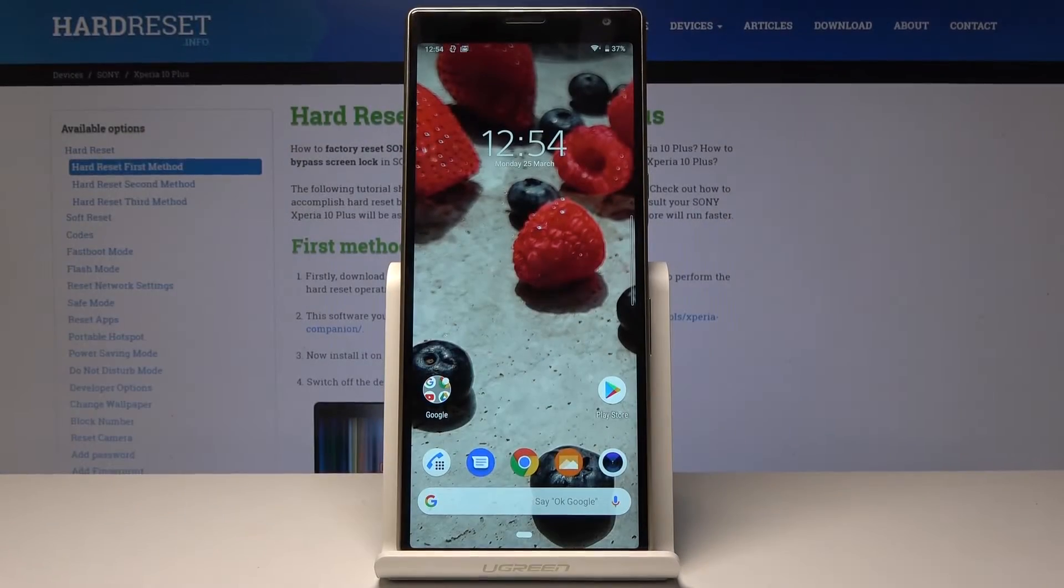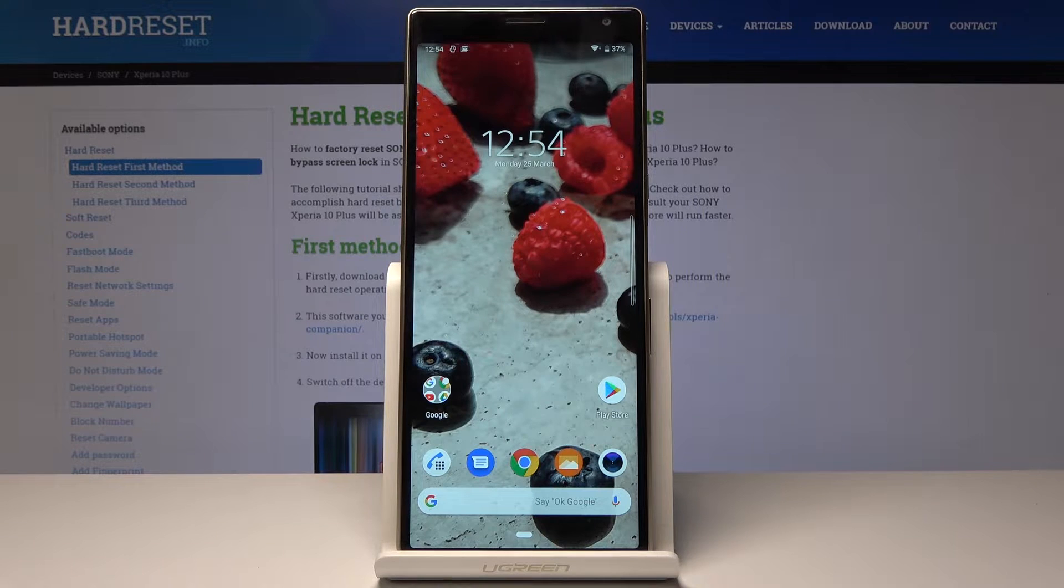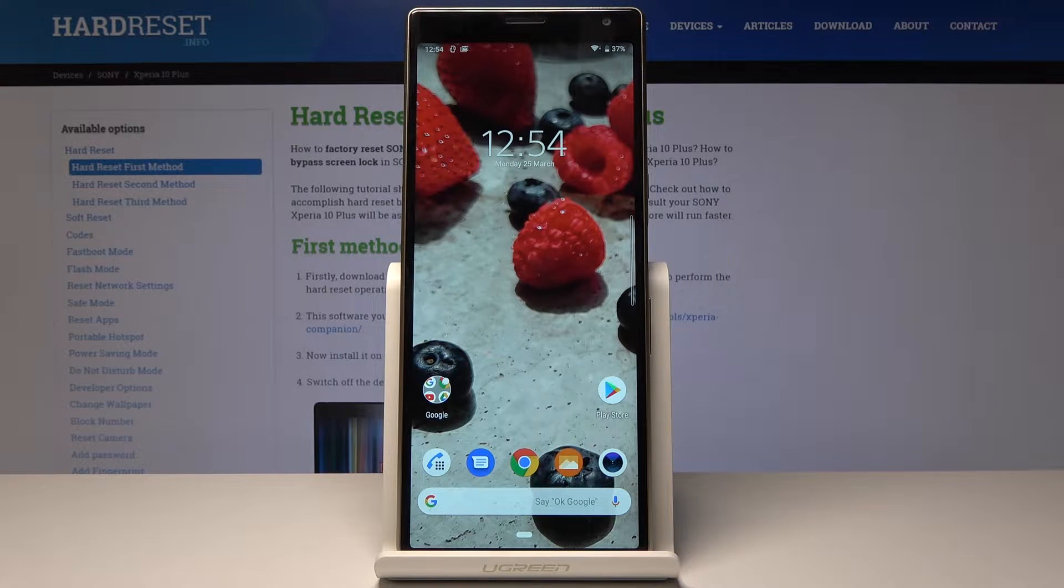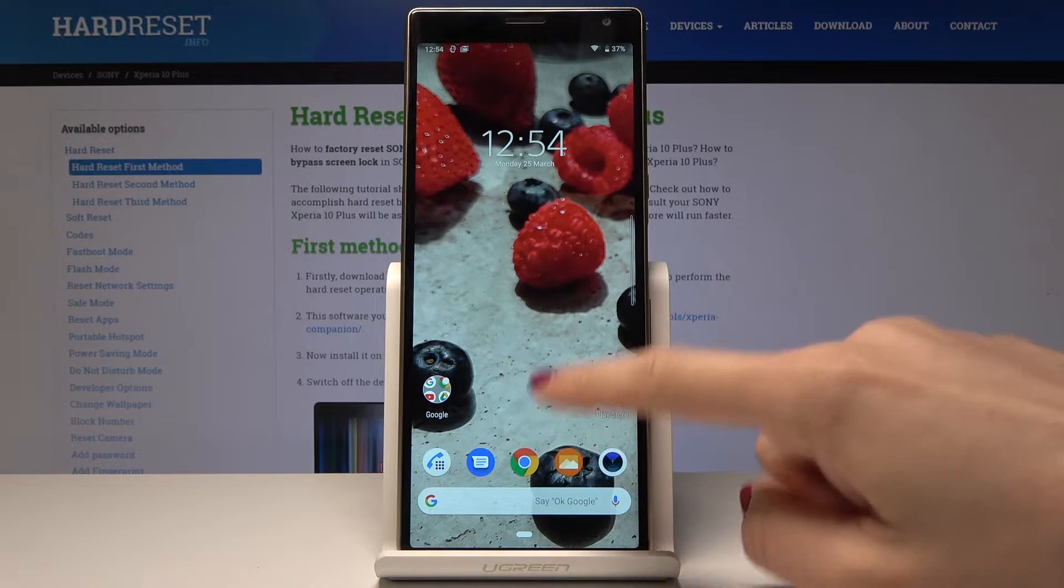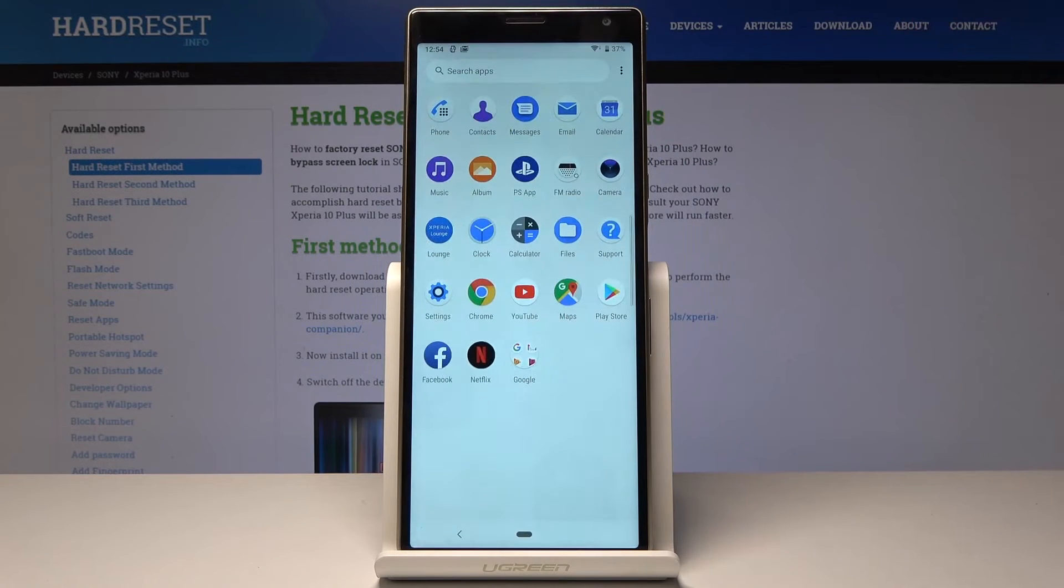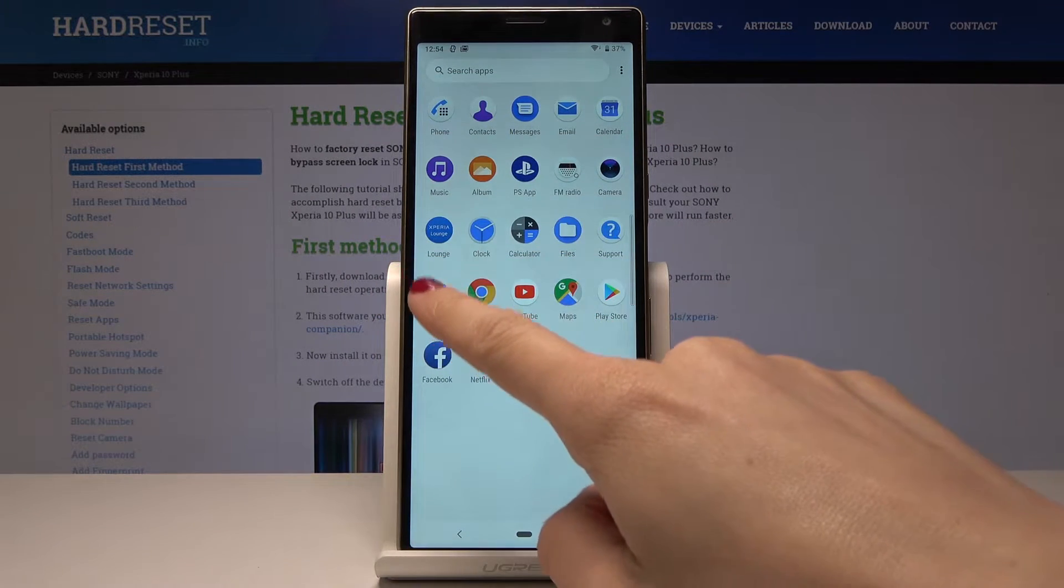Here I have a Sony Xperia 10 Plus, and let me show you how to activate night mode or night light on this device. At the very beginning, you have to open the list of all applications, then find and select Settings.